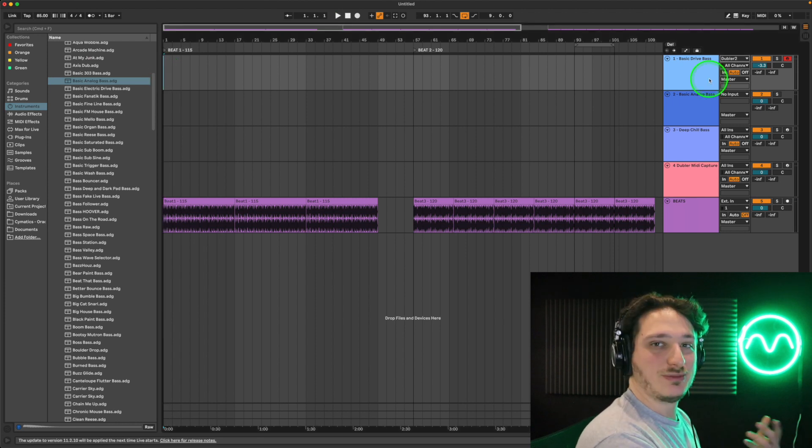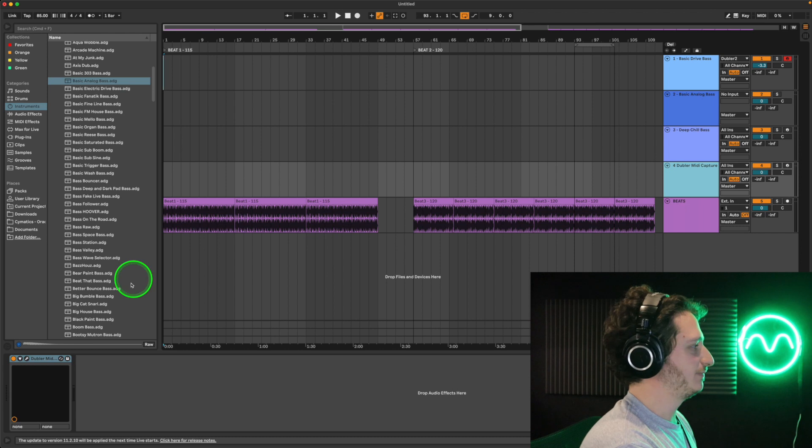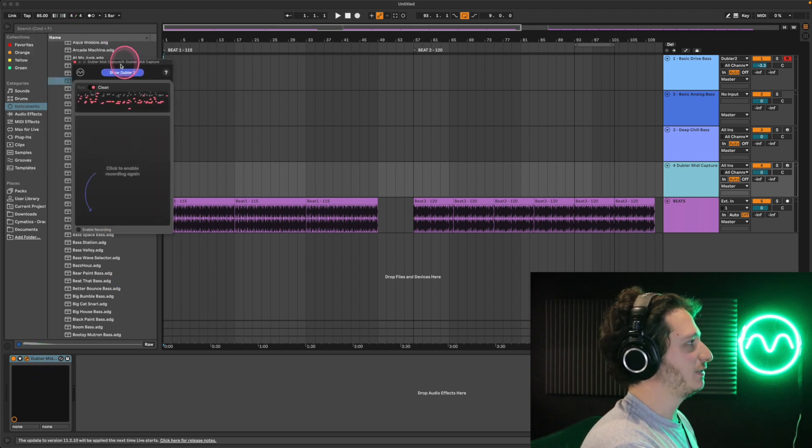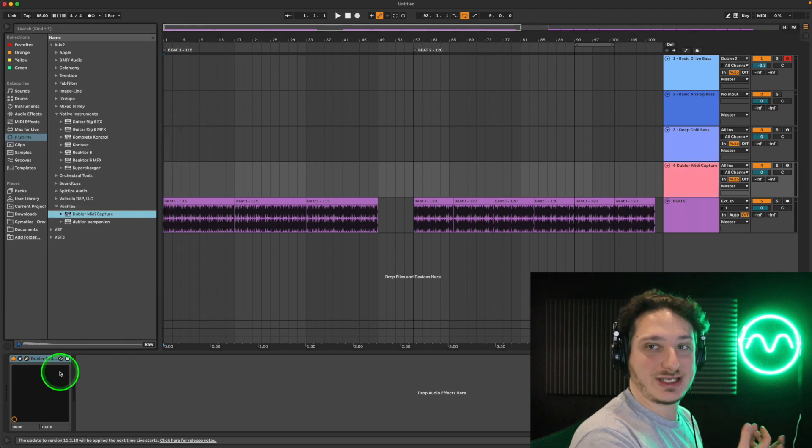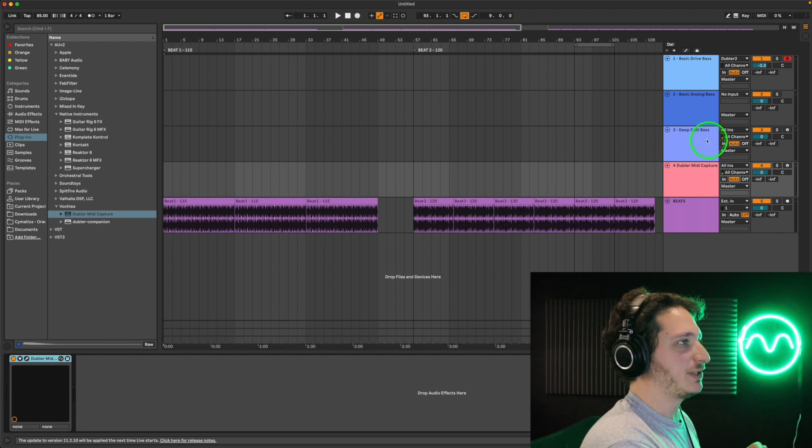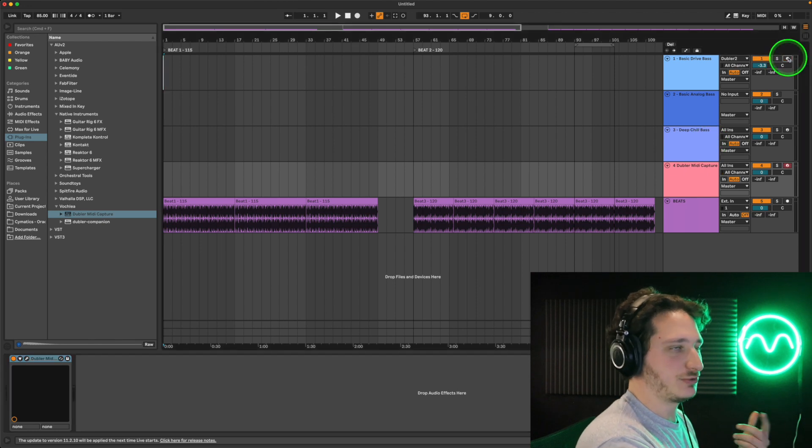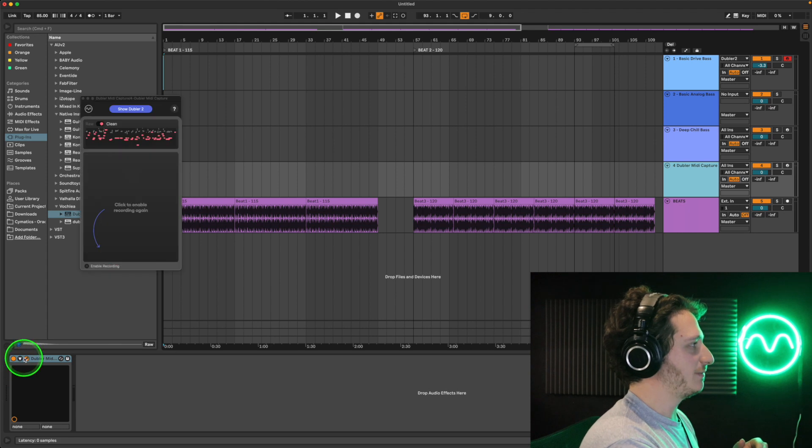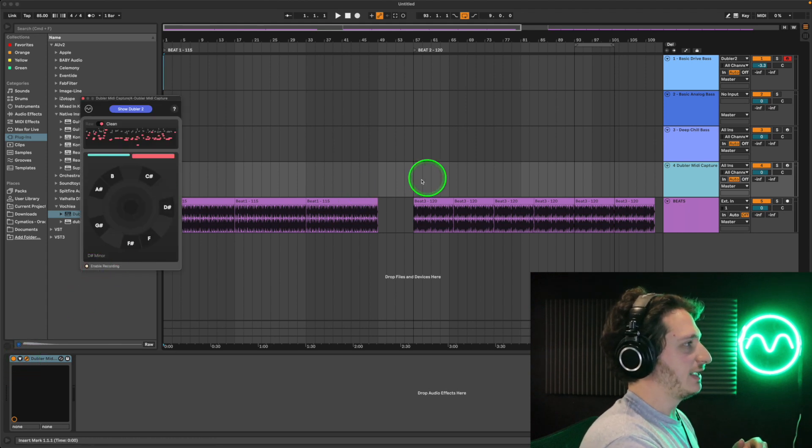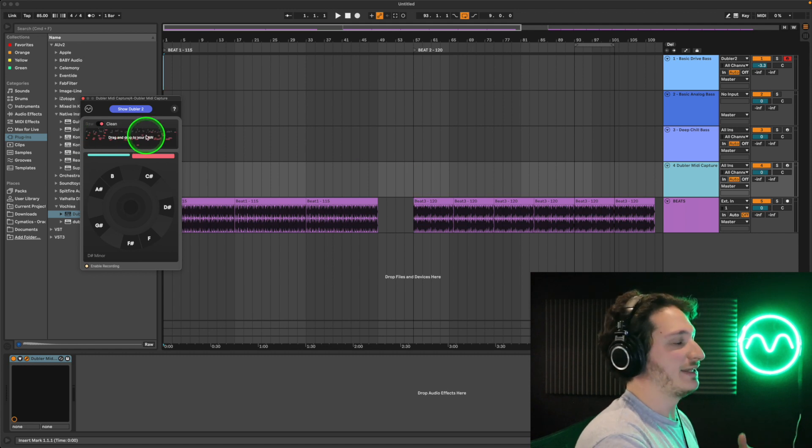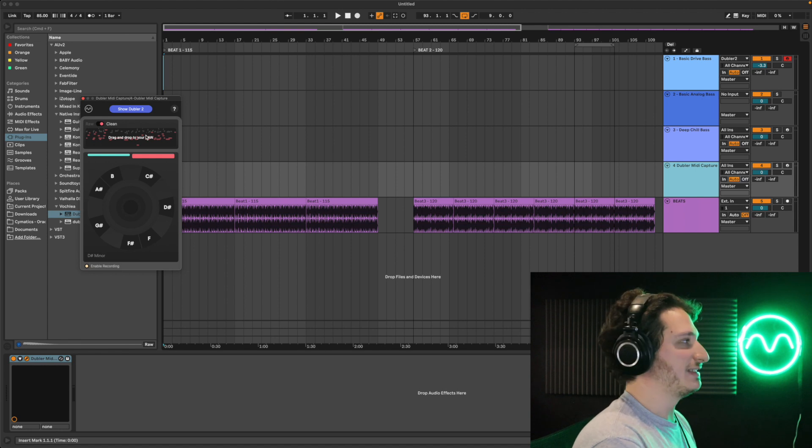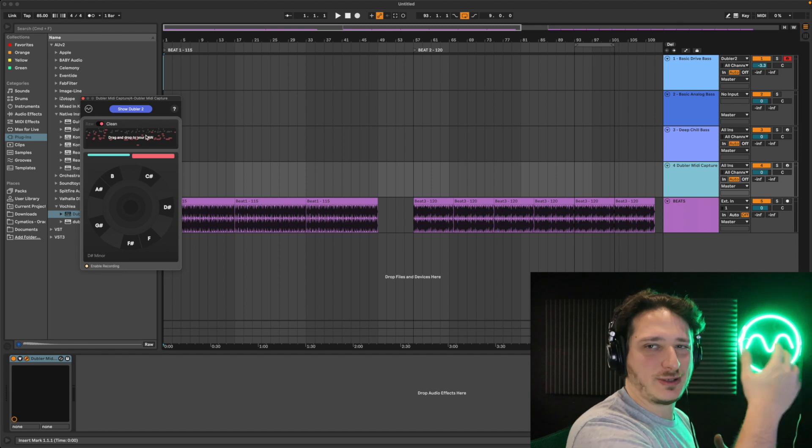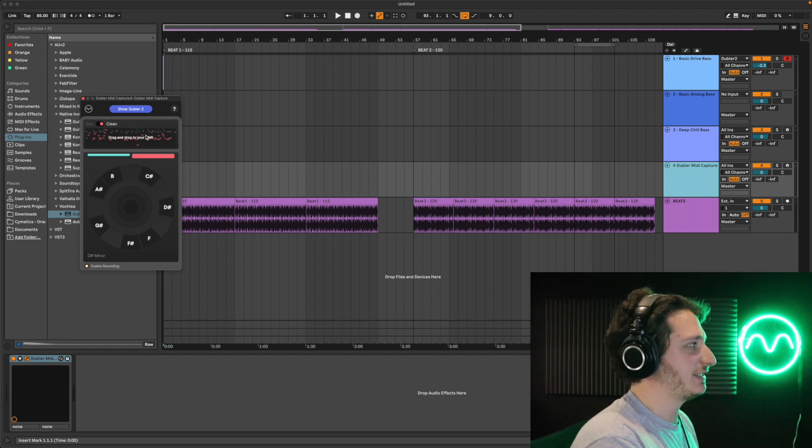I'm going to use Dubler's MIDI capture plugin. How this plugin works is you place it on a MIDI channel, so it's not on the same channel as your instrument. It has its own MIDI channel, but in terms of arming while recording, you still arm the instrument you're going to use. When you open Dubler MIDI capture, you hit enable recording. And then when you hit play in your DAW, it'll start recording a MIDI clip. The advantage with recording with MIDI capture is that you have the option to clean up your MIDI. So it gets rid of any ghost notes or notes from other octaves that you didn't sing.